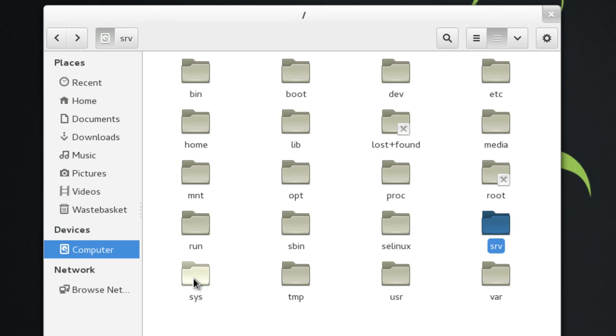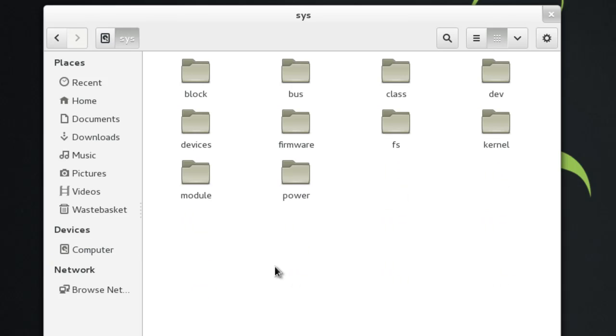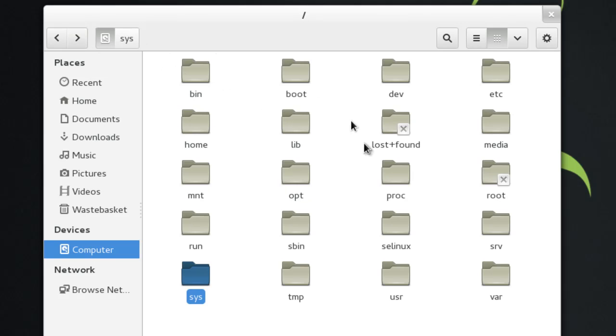The next one is sys. Again, it's a virtual file system. This time shows you about hardware level, so devices, firmware, kernel, all that sort of stuff. They're all included here, so that's another virtual file system, and it tells you stuff about the operating system.